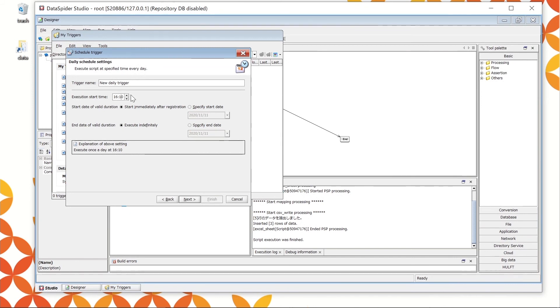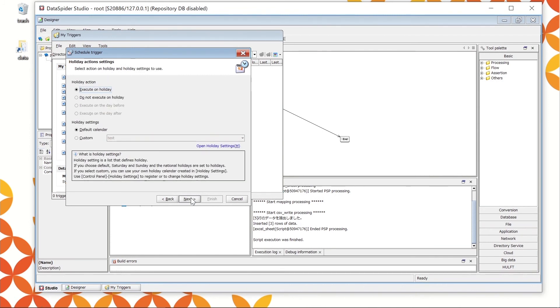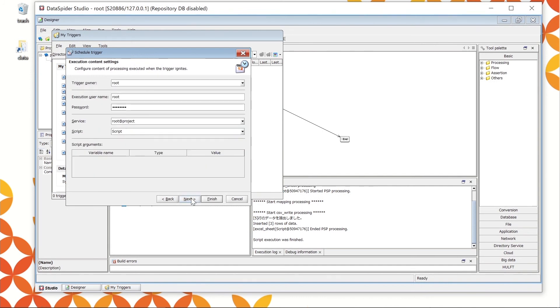Keep the trigger name as the default. Set the time to execute the processing in Execution start time. Since the current time is set here, set the time to 3 minutes later. The configuration you created is shown in Explanation of above setting. Confirm and click Next. You can set up the holiday actions here. Keep it as a default and click Next.